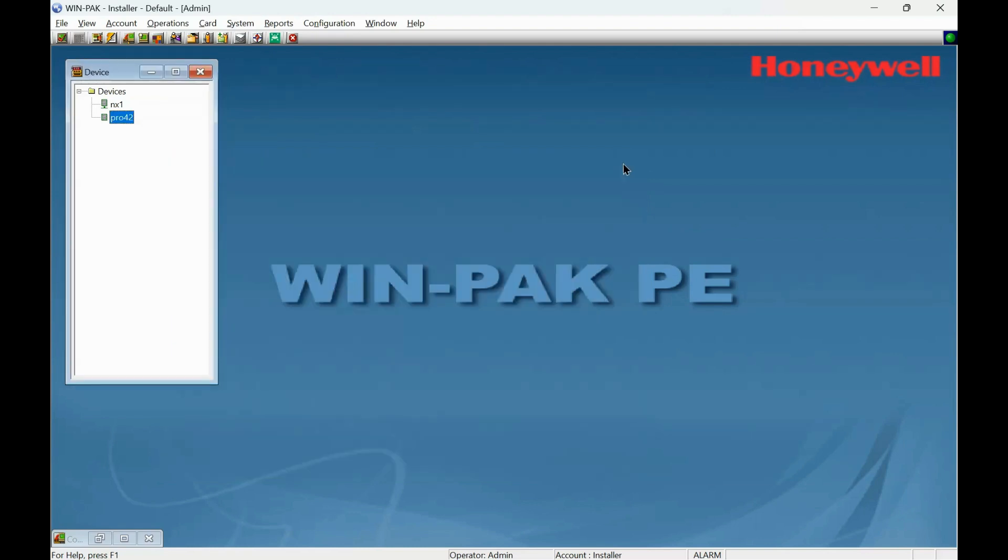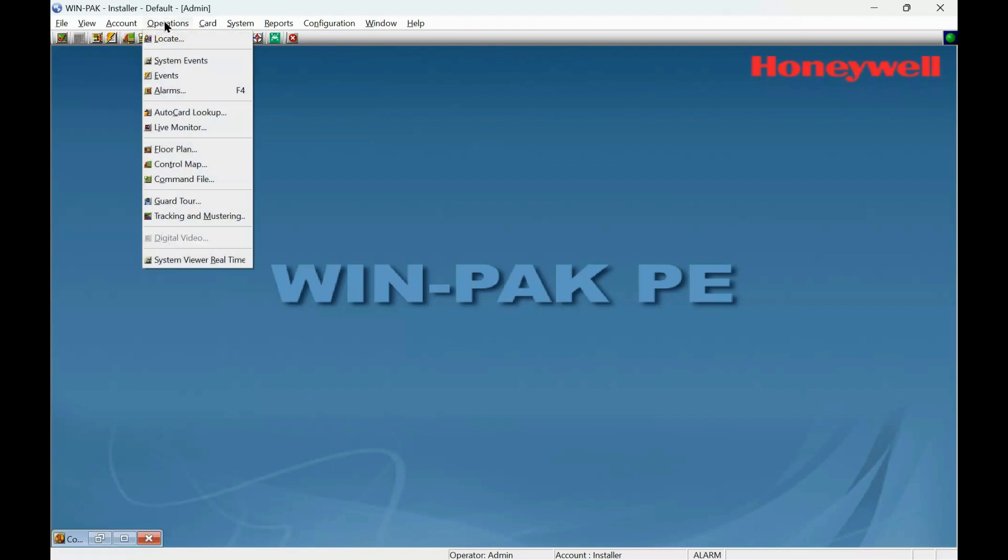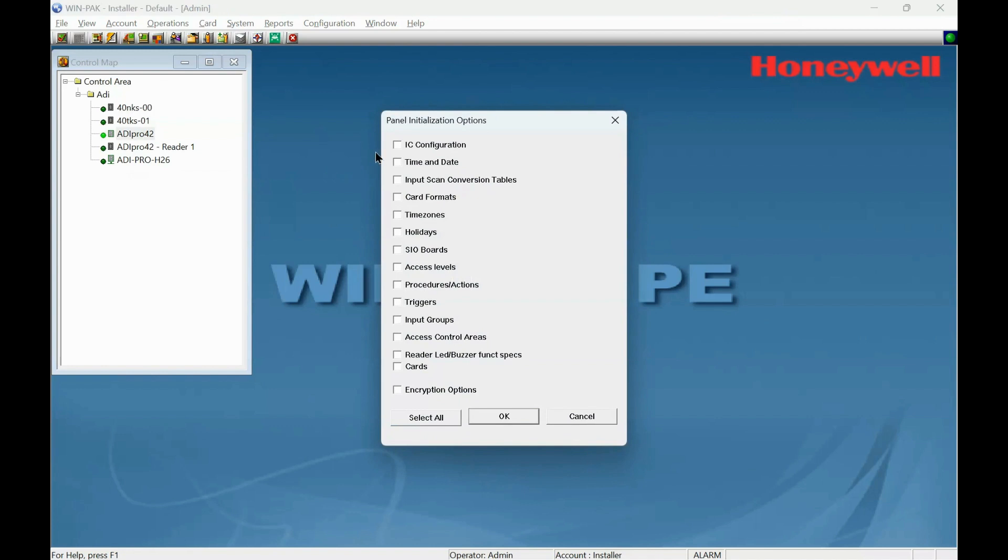That's mainly it, that's it done. All we need to do is just confirm that with the panel. So we go to Operations, Control Map. Find our Pro42. Right click and initialize and just tell the controller what we have.